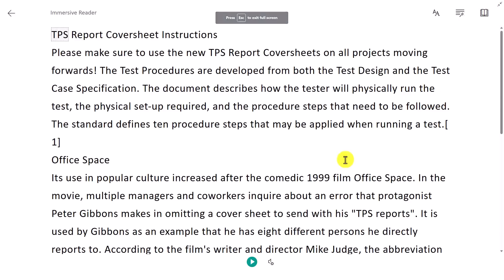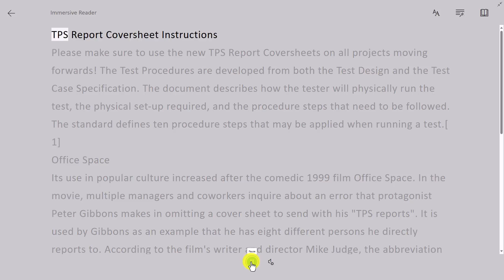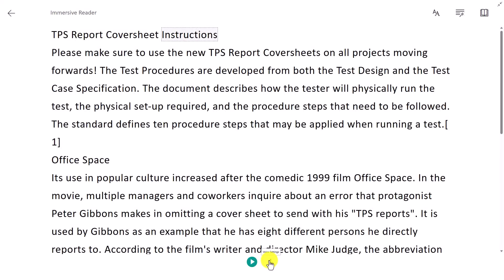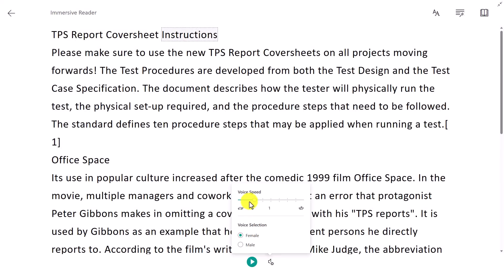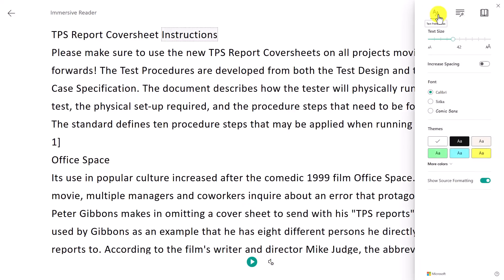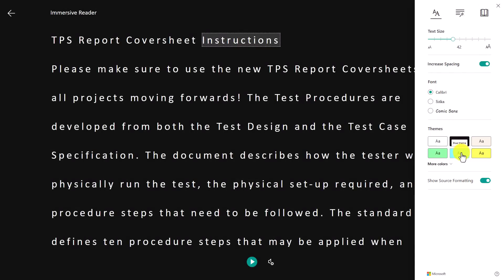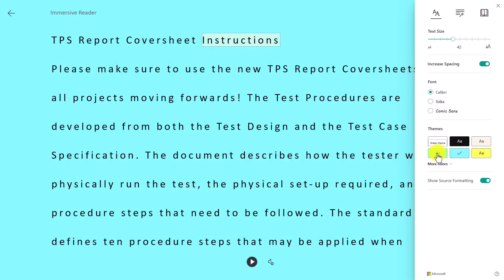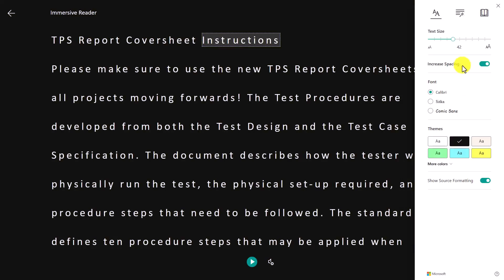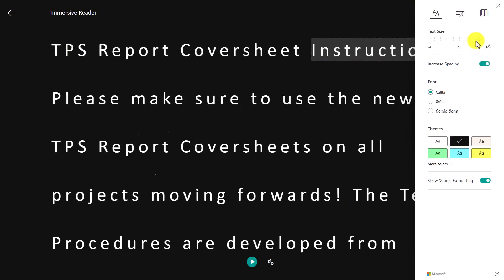TPS report cover sheet instructions. I'll hit pause. I can make the voice speed faster or slower. I can also change the way the page looks. So I can increase spacing. That can help some people with visual crowding. I can change the background color. A lot of people have challenges reading with a pure white background. I can also make the text much bigger if I want.